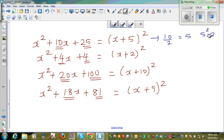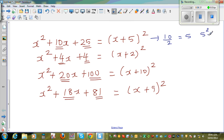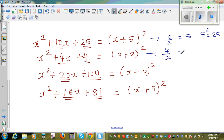The relation is: take half of the middle coefficient and square it. Half of 4 is 2, and 2 squared is 4. Half of 20 is 10, and 10 squared is 100. I hope you can see the pattern here.